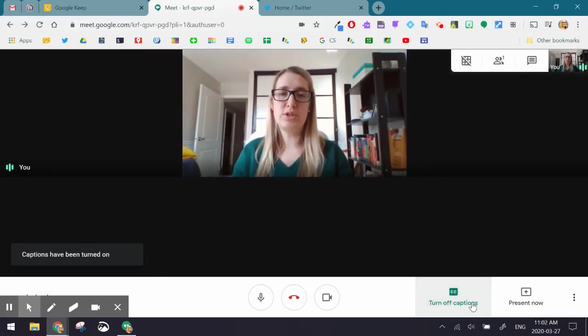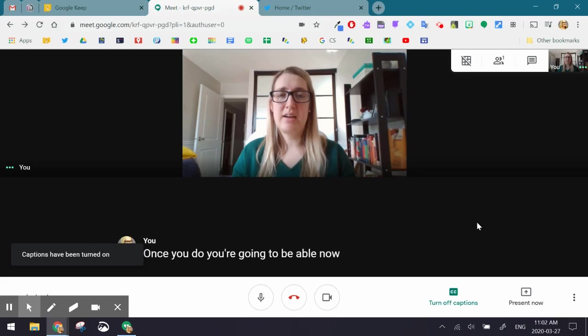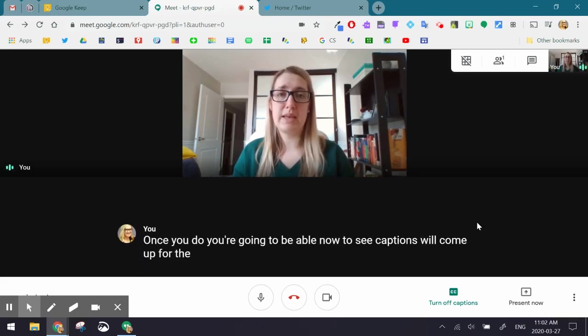Once you do, you're going to be able to see captions come up for the person who is speaking.